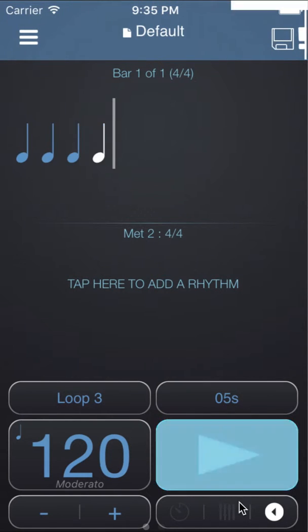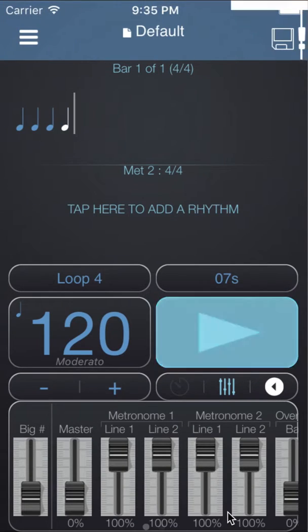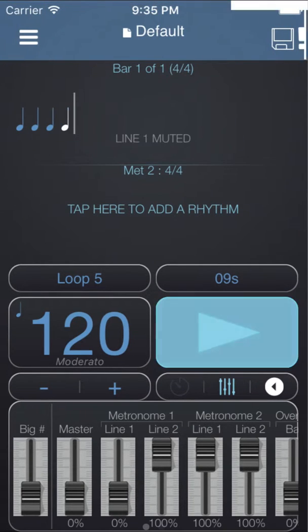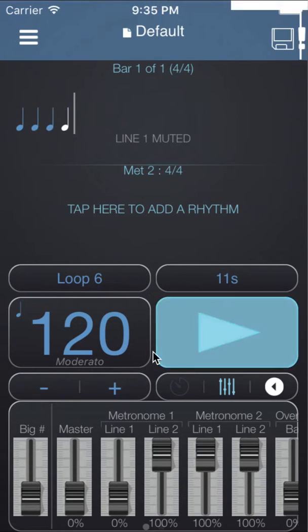Underneath the play button there's a mixer switch. I'm going to mute line 1 of metronome 1 and now we hear nothing.